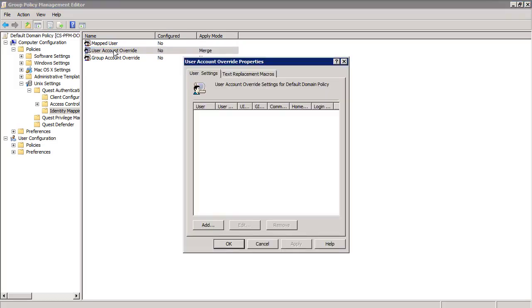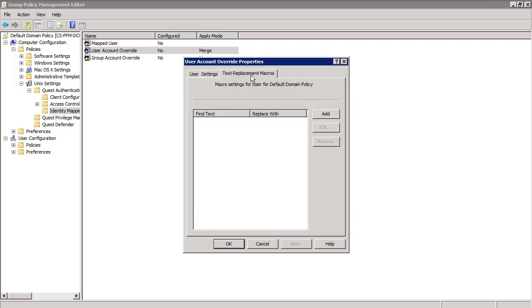You'll see two tabs. The first, User Settings, is for the overrides themselves. There is one override per line, just as in the user override file on your server. The second tab, Text Replacement Macro, allows overrides that are pushed out to be customized for each server based on command output or environmental variables on the server itself.